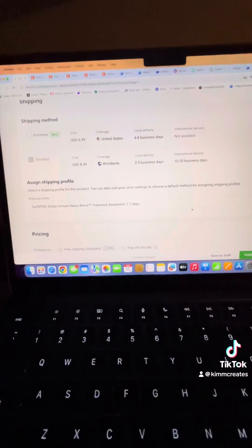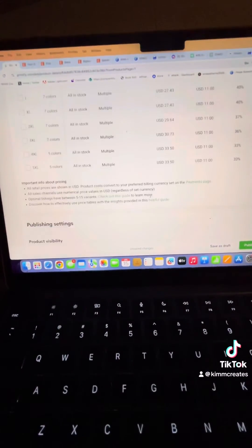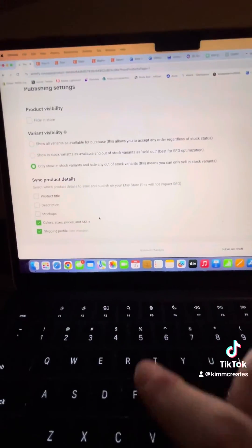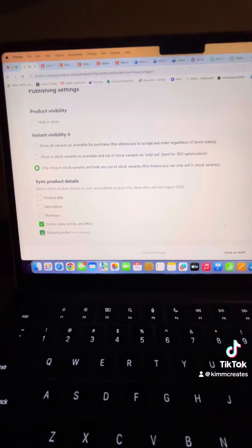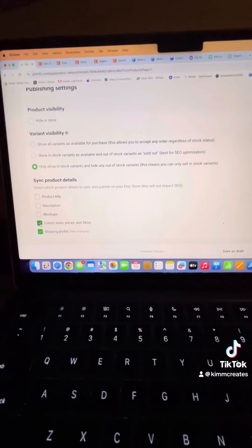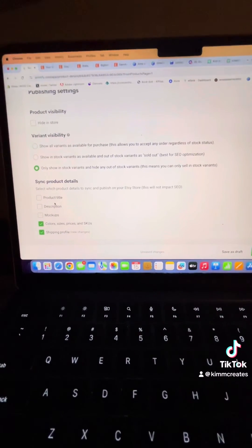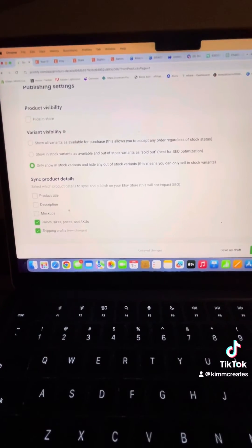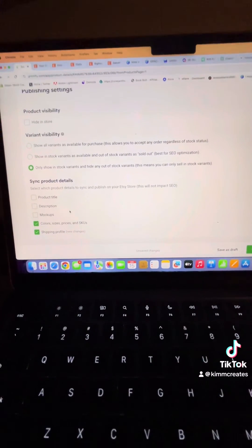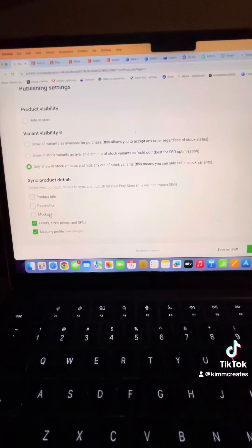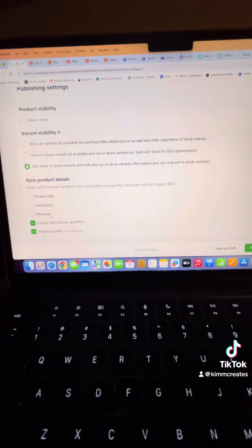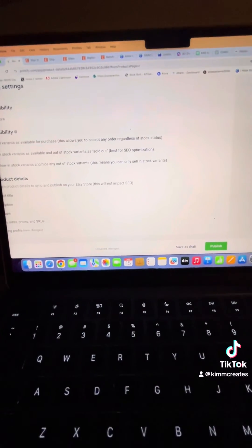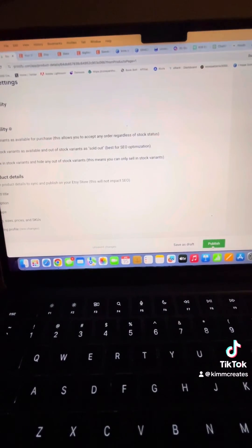And then you should be able to republish it without a problem. Make sure that you only have the things clicked here that you want to have republished. So if your product title and description and mock-ups are all fine on Etsy side, don't click those. Because if you have uploaded different mock-ups, it will change them to the default that Printify has. So hit publish.